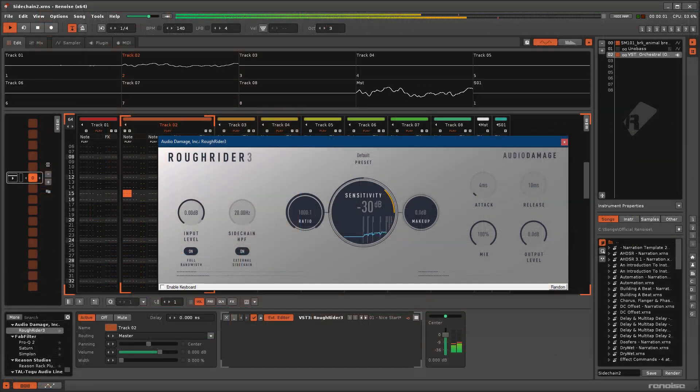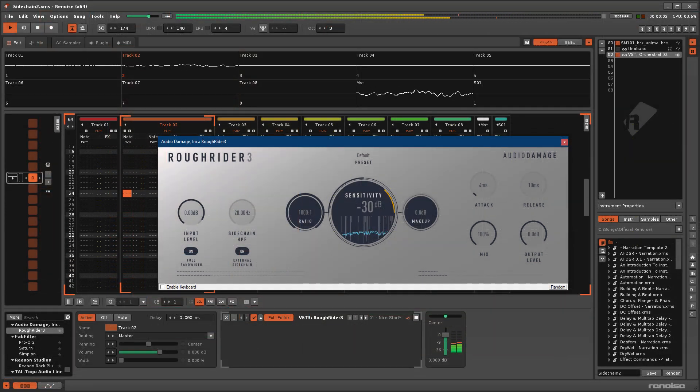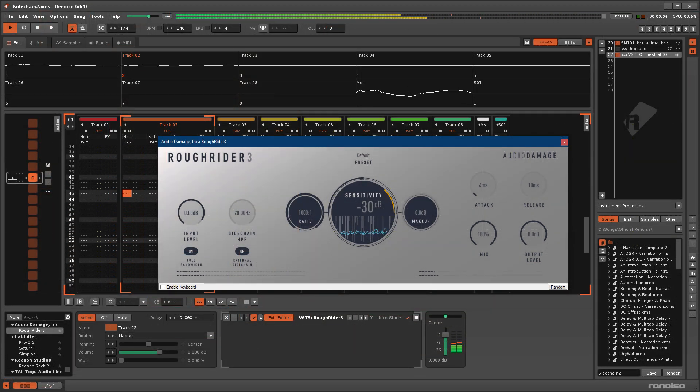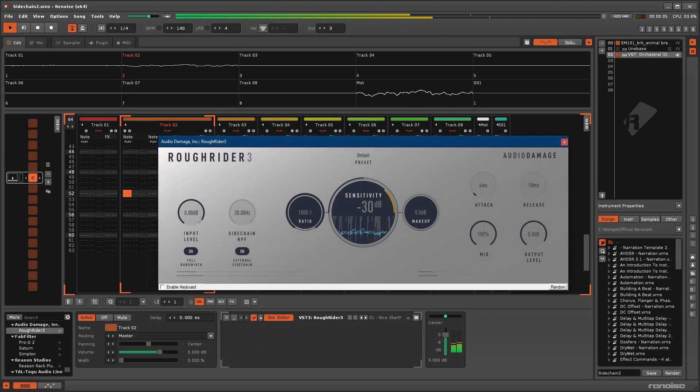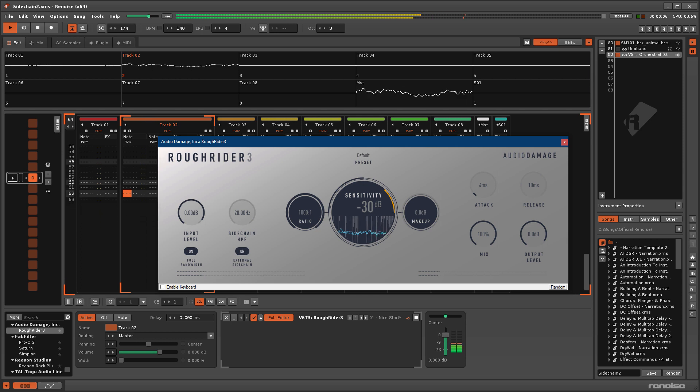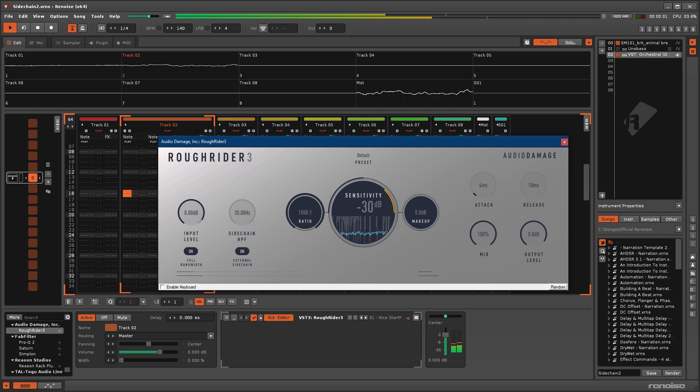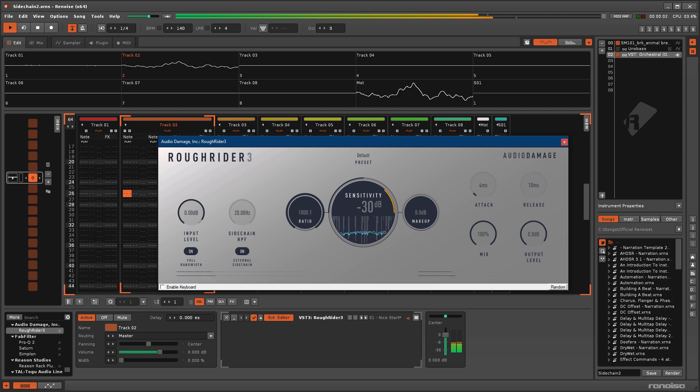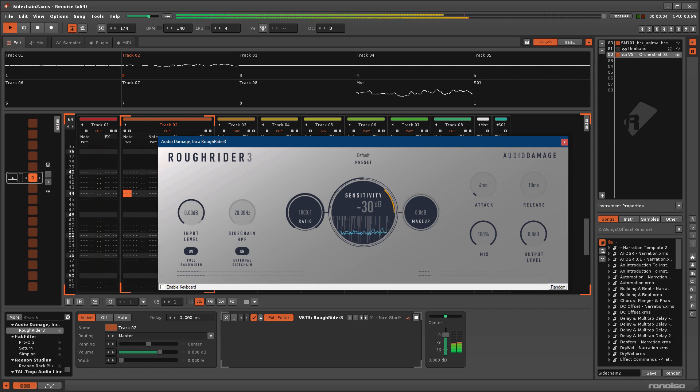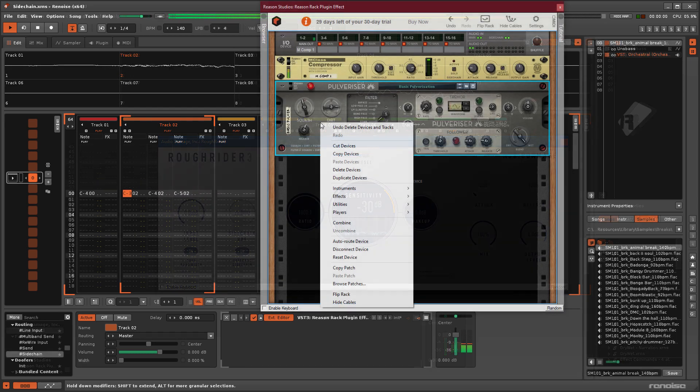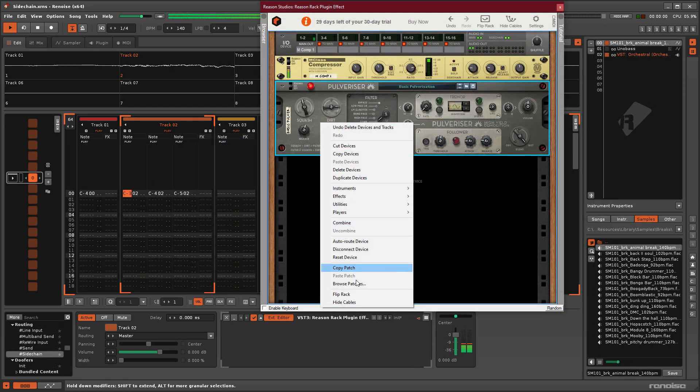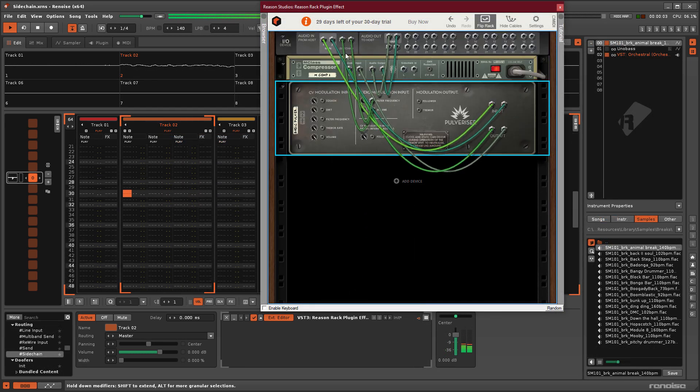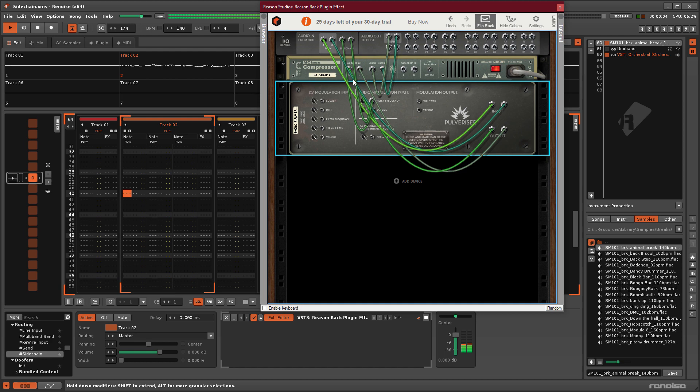Something to be aware of is that third-party effects will mostly use a sidechain signal in the same way as the native devices, but some of them will use the input to automate parameters like the signal follower does,